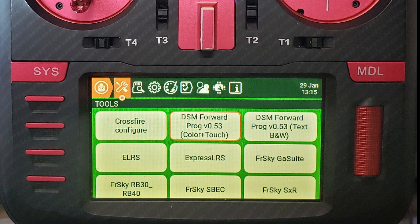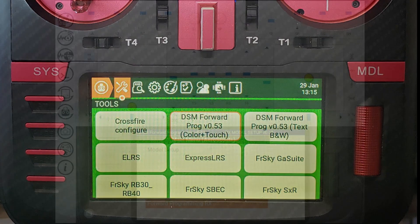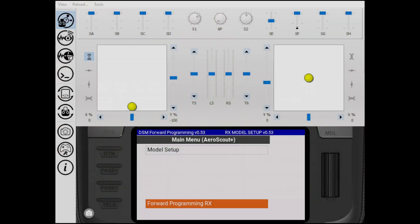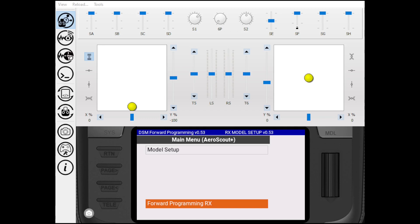So episode one here, I'm basically just going to make sure you've got the right software on your Radiomaster TX-16S. This may be compatible with some of the other Radiomaster products or anything that's Edge TX. I know there's some limitations on OpenTX.